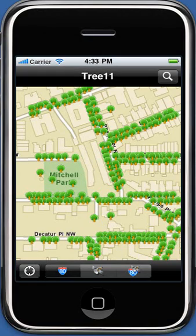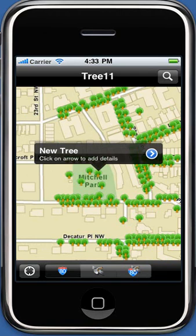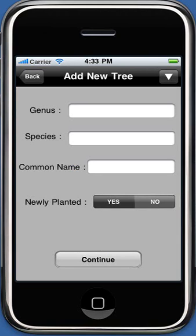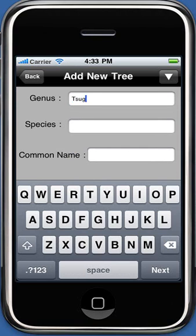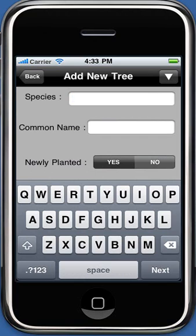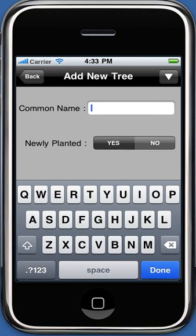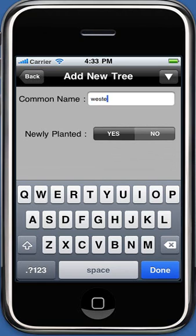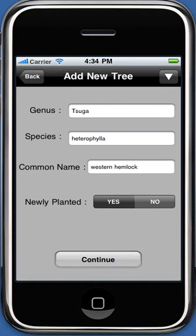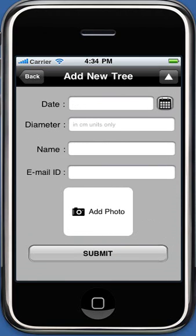To add a new tree to the database, touch the map at the location where you want to add a new tree. Touch Next on the map tip to display the Add New Tree screen. Fill in the details of the new tree you wish to add, like genus, species, common name, whether newly planted, and continue to the next screen to add the date of planting.